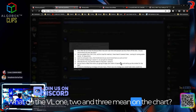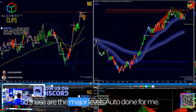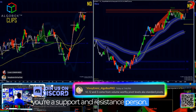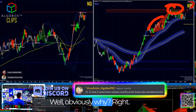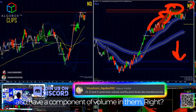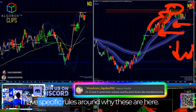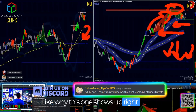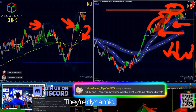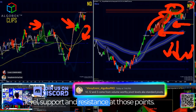What do the VL1, 2, and 3 mean on the chart? That's pretty straightforward. VL1, 2, and 3 are the major levels, auto-drawn. If you're a support and resistance person, these are all crunched up here — they're support and resistance levels, dynamic, and also have a component of volume in them. I have specific rules around why these show up where they do versus anywhere else. They're dynamic volume level support and resistances — that's what VL stands for: volume level support and resistance at those points.